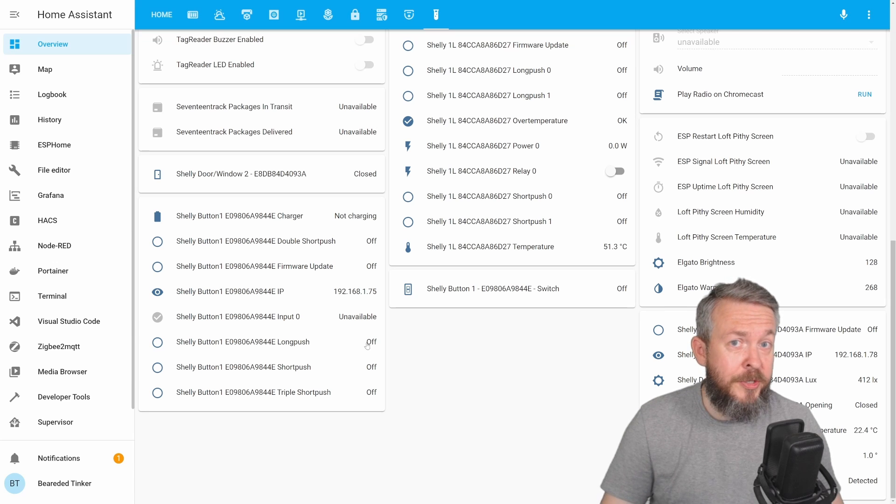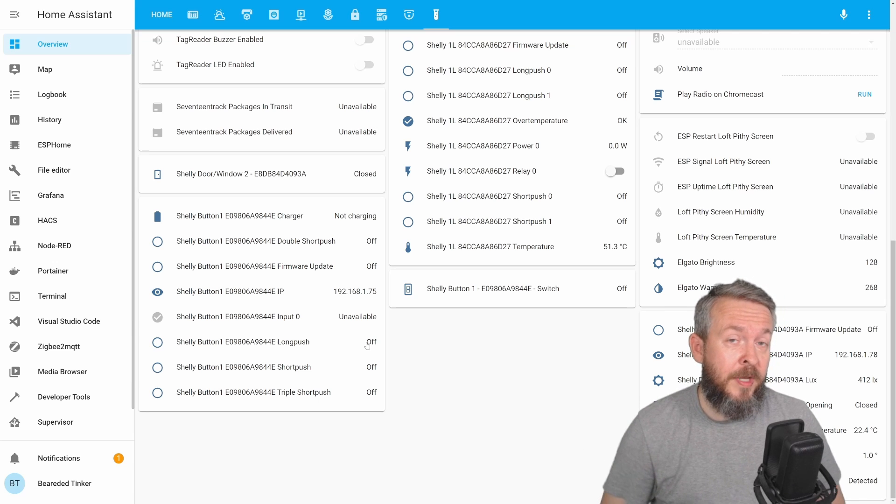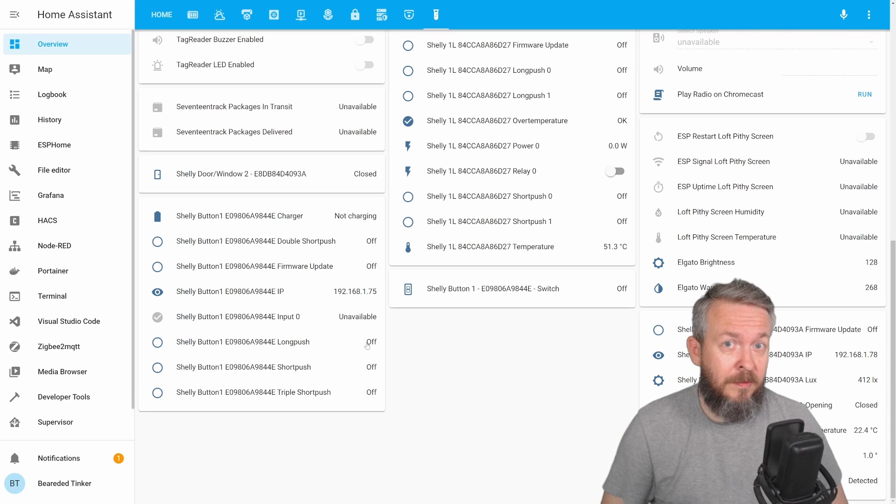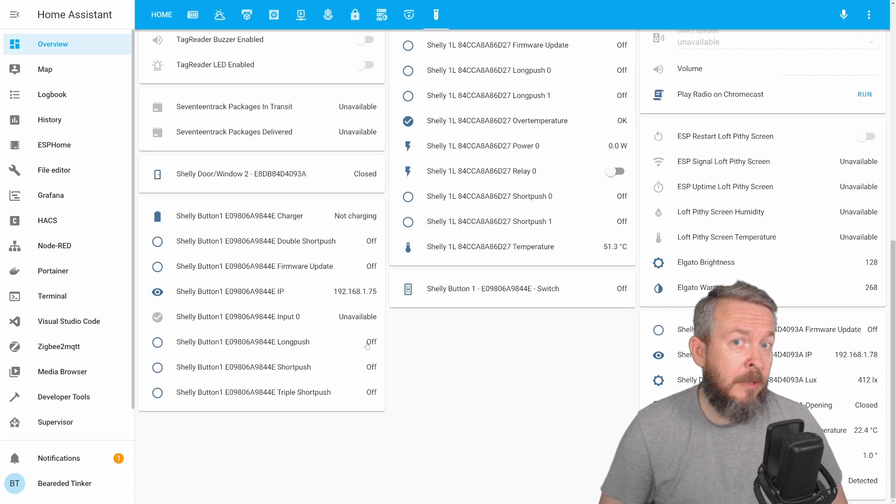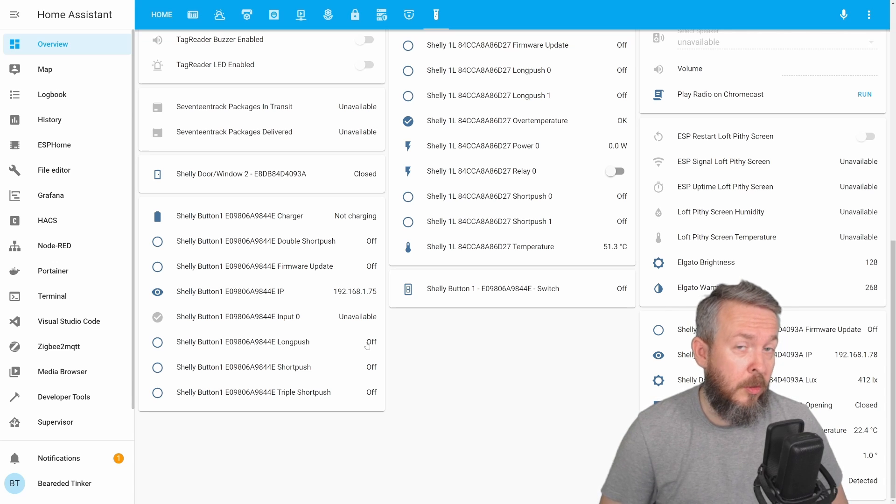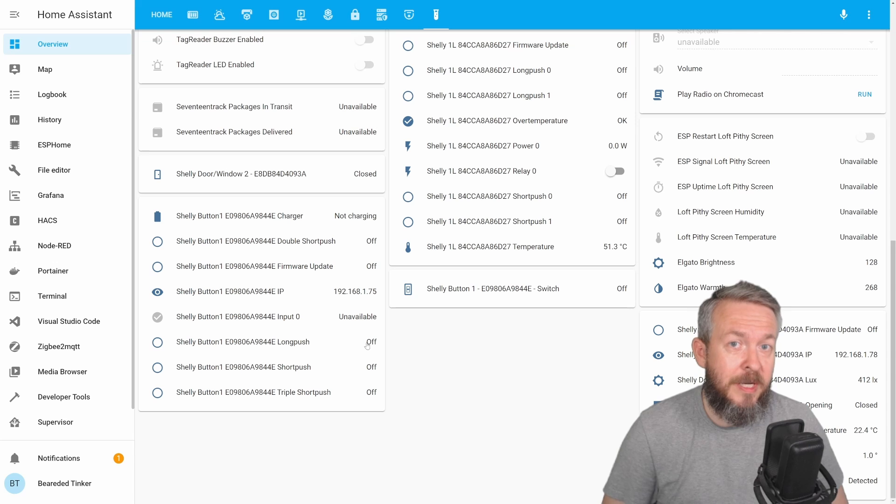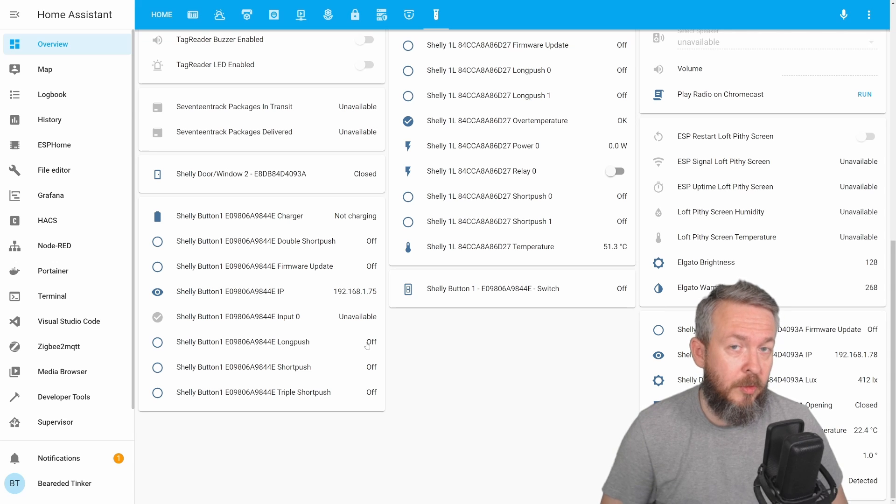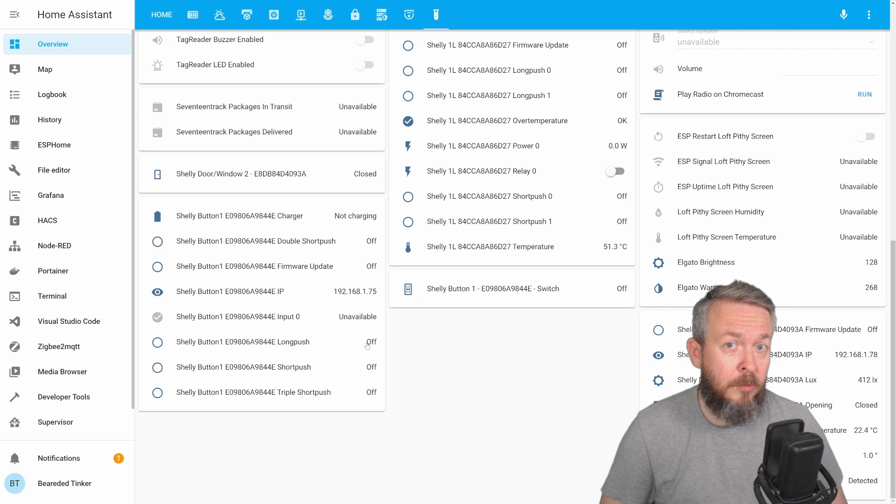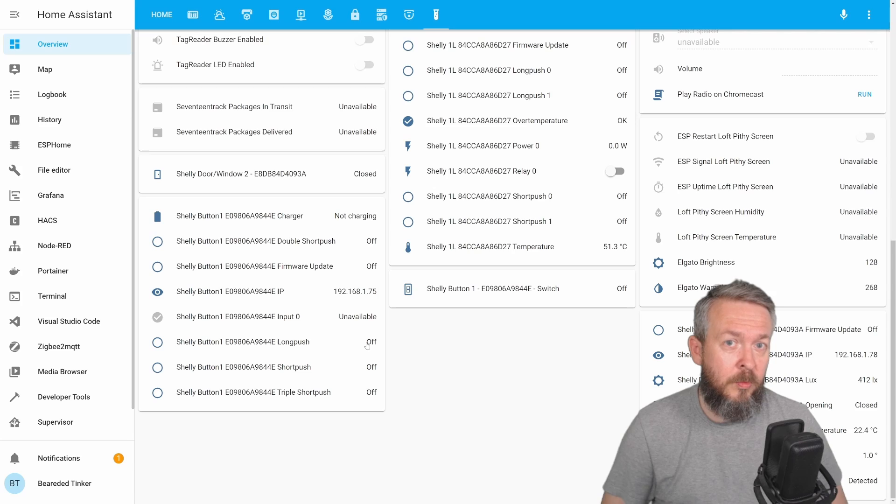Which is a great thing. We do not have one single switch that then has attributes: single, double, triple, or long push. Instead, we have four switches. And it's much easier now to add them to our automations. So let's go to automations and see what we can do with all of this.